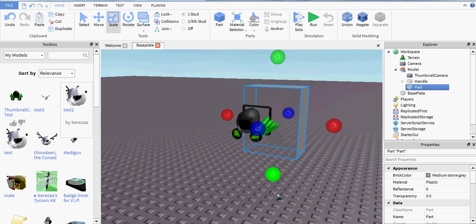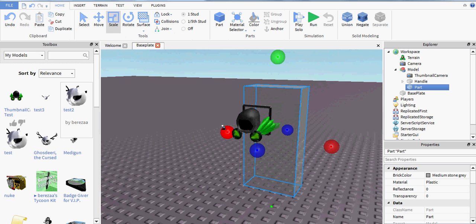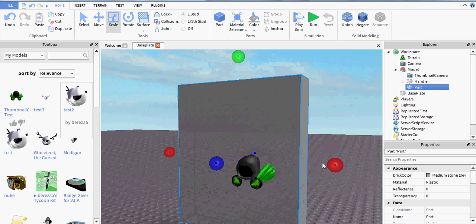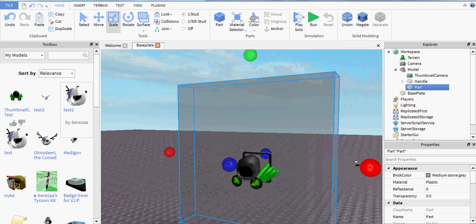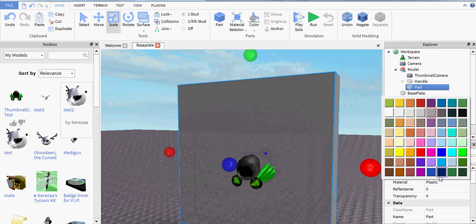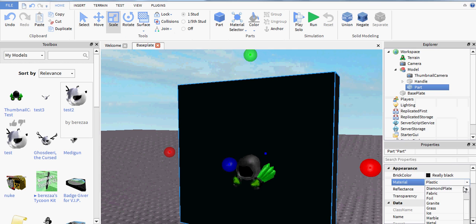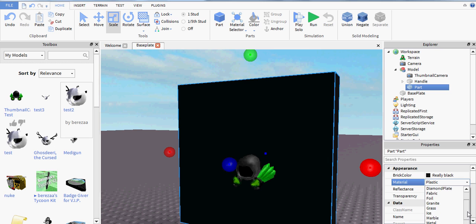And then it will appear in the model as such. So have the backdrop, make it black, let's make it foil because that's beautiful.